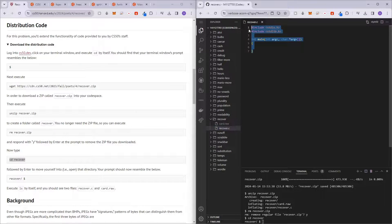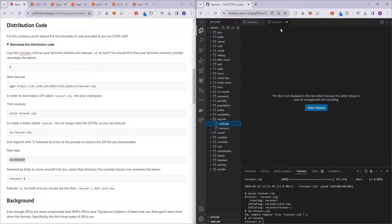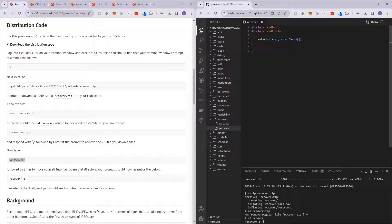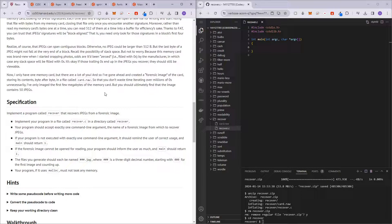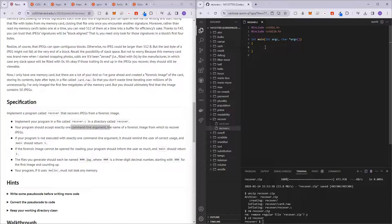So this is recover.c — just a little bit of starter code for us to get going. And this is card.raw, the file that we will be retrieving the images from. This program is going to work on the basis of the user entering the memory card as a command line argument, and then based on that file, we have to index into the memory of card.raw and generate images from it.